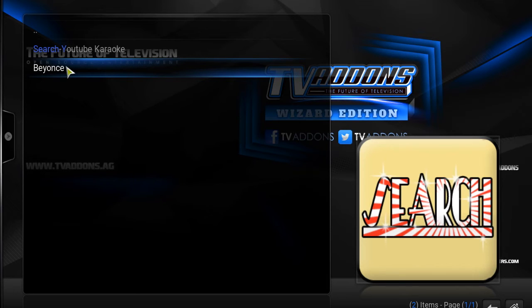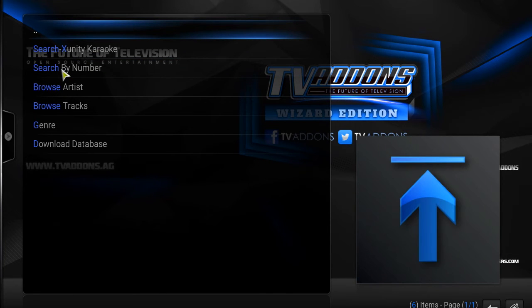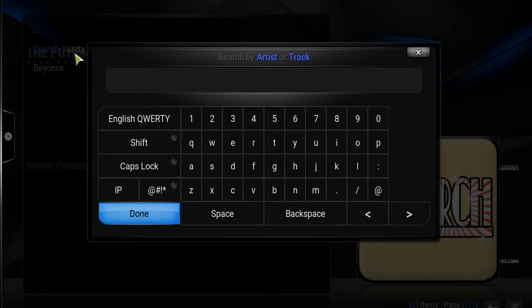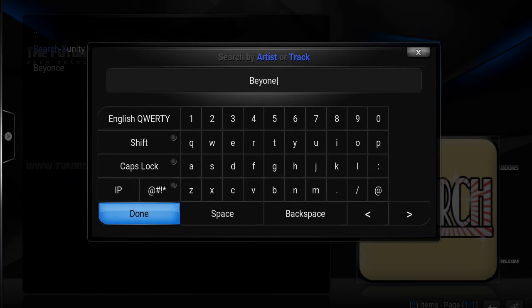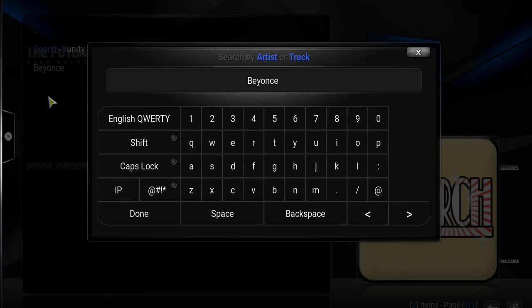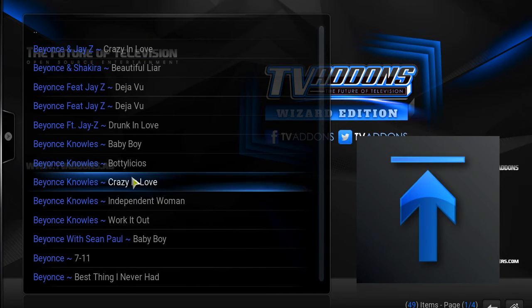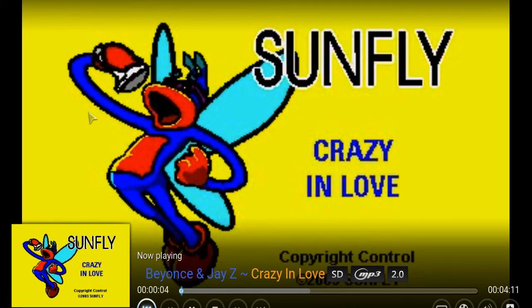It'll keep your searches for you, and you definitely want that in case you're using it a lot. The other one is the Sunfly Karaoke. You can search by Xunity Karaoke, which is still Sunfly Karaoke, and you can search by artist. We can search for Beyoncé again. Here it is — all of Beyoncé's tracks under Sunfly. If I want to pick Crazy in Love with Sunfly, it's going to go right into that karaoke and give you that Sunfly karaoke.